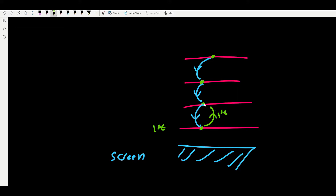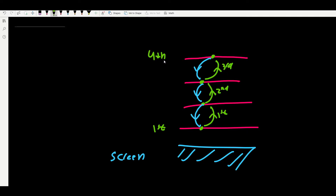So this person says: I am in the first row. The next person says: if you are in the first row, I must be in the second row since I am one row higher than you. Then the next person says: if you are in the second row, then I must be in the third row.